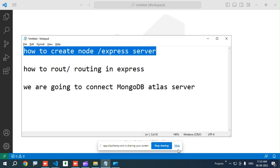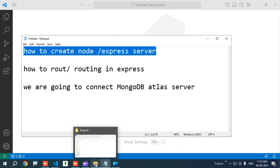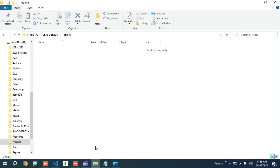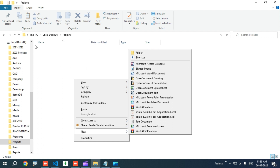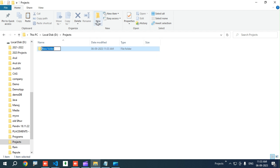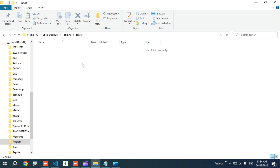First we need to create an Express server. For that we have to create a folder. I have a project folder in the D drive. Here I am going to create a new folder. Click 'Create New Folder' and I am going to name it 'server'. The server folder doesn't have anything yet.